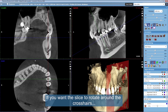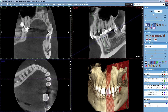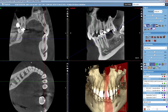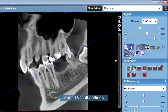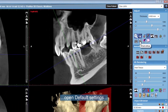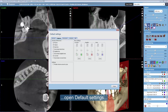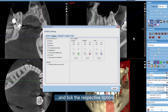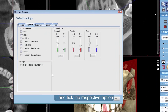If you want the slice to rotate around the crosshairs, open the default settings and tick the respective option.